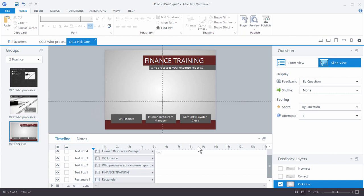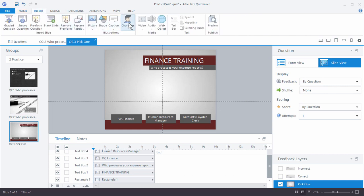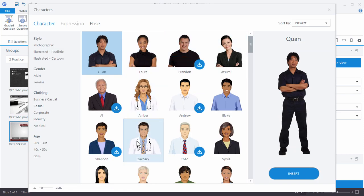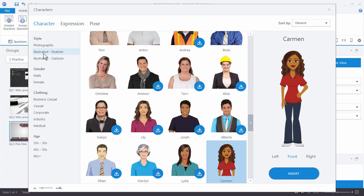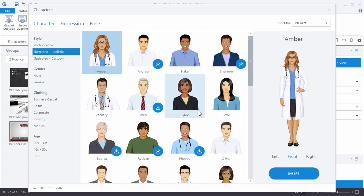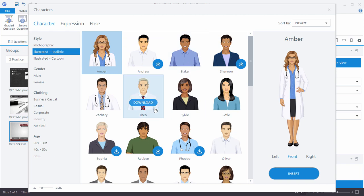Now we want to put our characters on screen — they're going to be selectable. Let's insert characters. You'll notice we have several character types: Photographic, Illustrated, Realistic, and older cartoon characters. I'm going to go with Illustrated Realistic. Some characters show a small blue indicator meaning they need to be downloaded. I'll insert a couple already downloaded and show you how to download one.